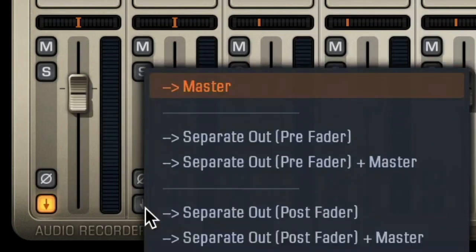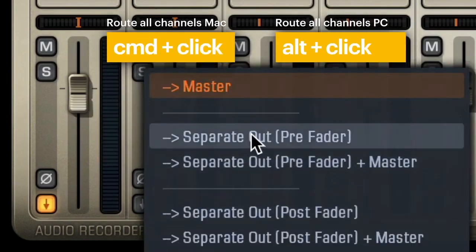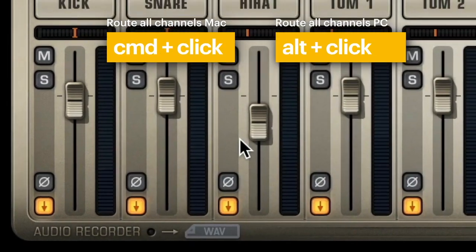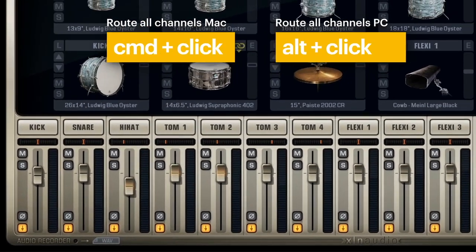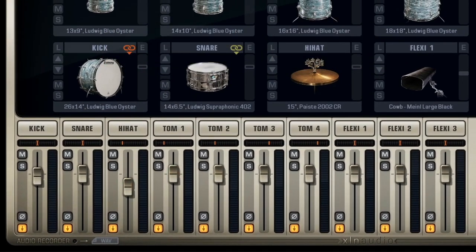And here's a pro tip: holding down command as you do this lets you send all the tracks in one click.